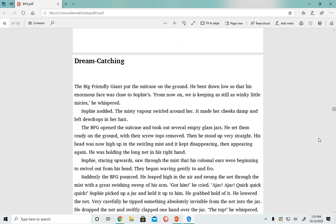Suddenly, the BFG pounced. He leaped high in the air and swung the net through the mist with a great swishing sweep of his arm. 'Got him!' he cried. 'A jar, quick, quick!' Sophie picked up a jar and held it up to him. He grabbed hold of it. He lowered the net.